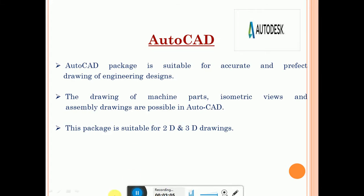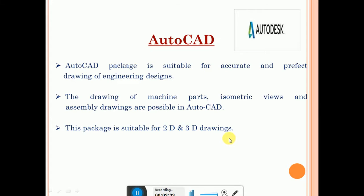We can draw machine parts using AutoCAD. Isometric views of equipment or machine parts are possible in AutoCAD. Assembly diagrams are also possible in AutoCAD. This package is suitable for 2D and 3D drawings.